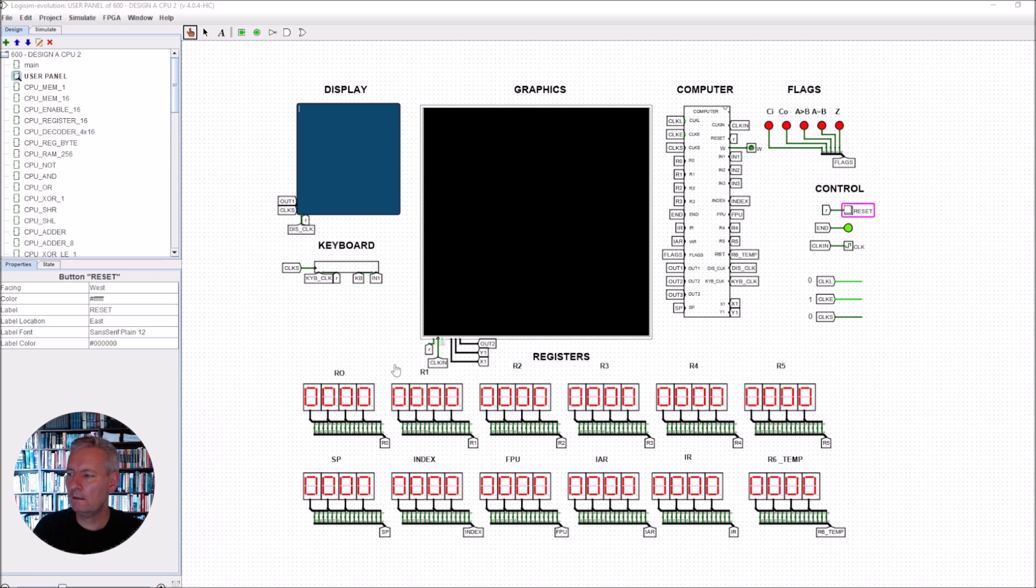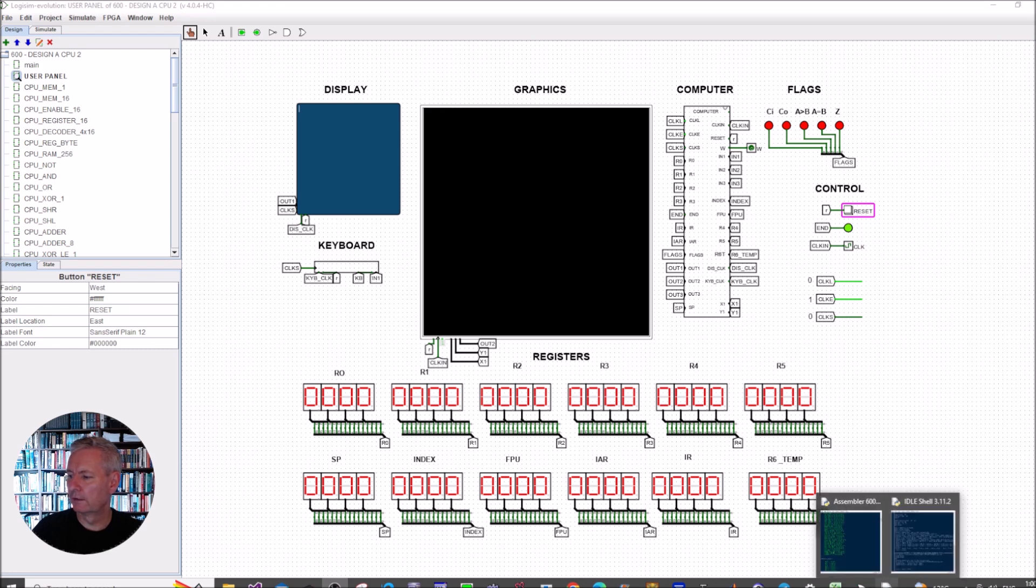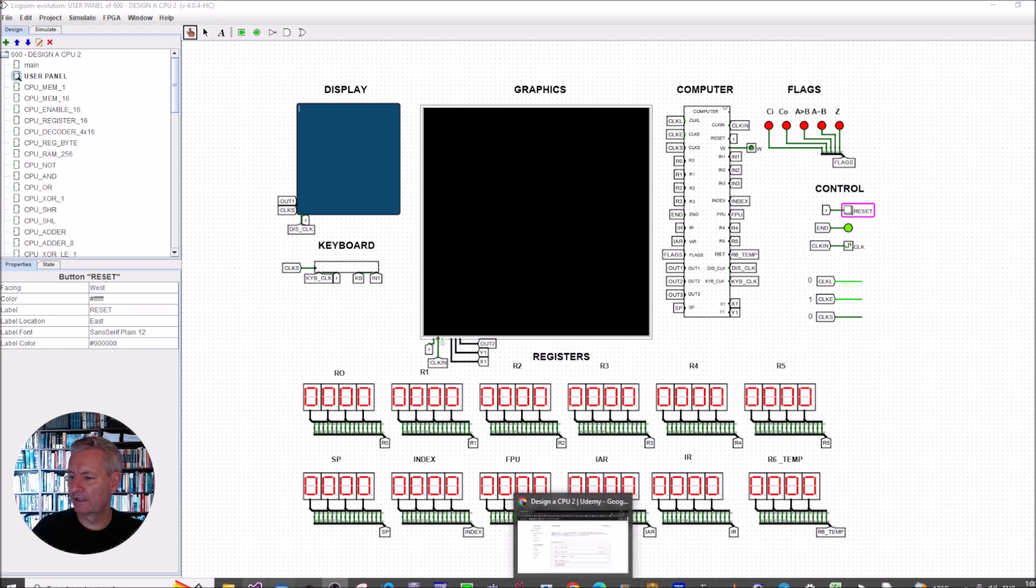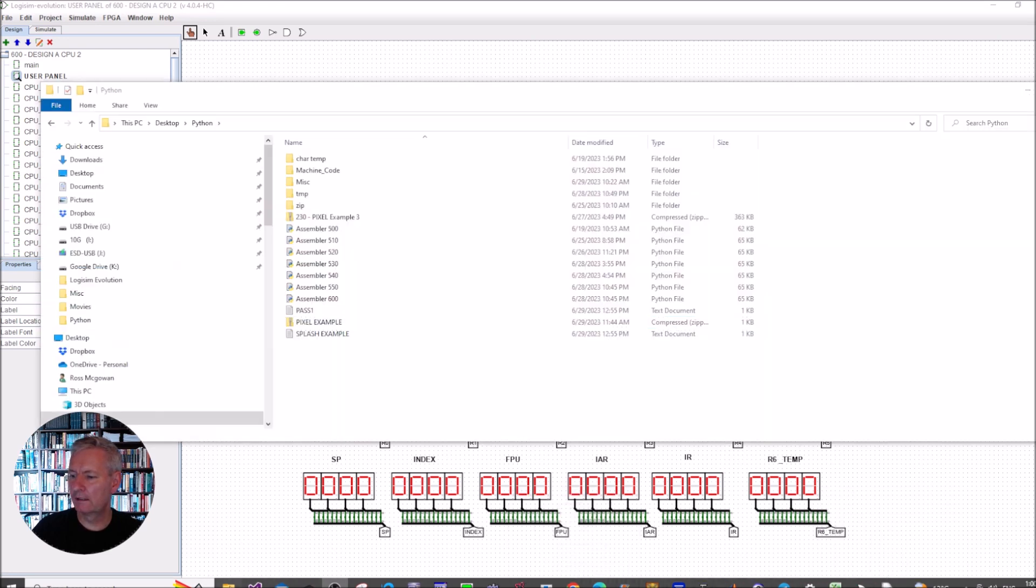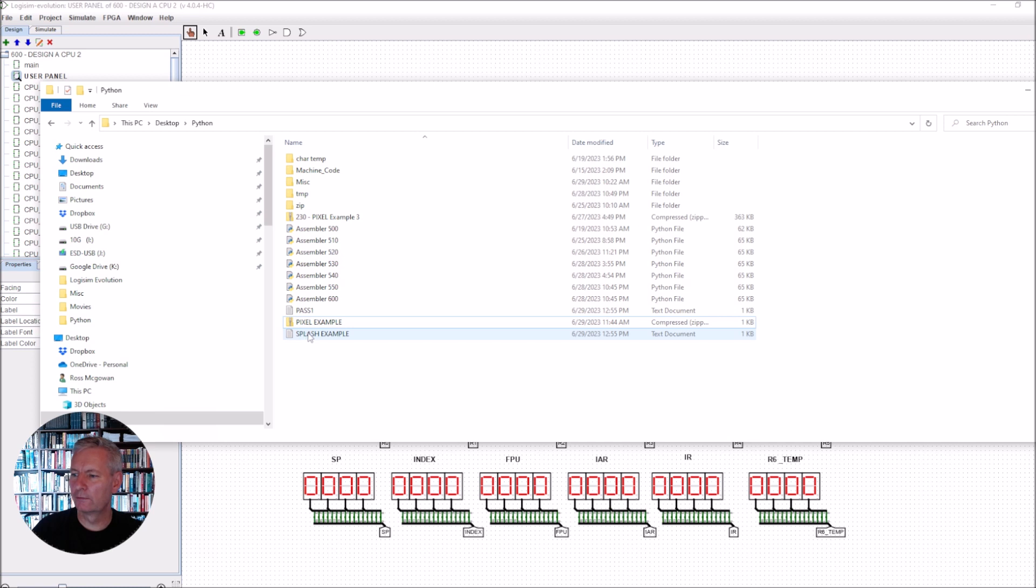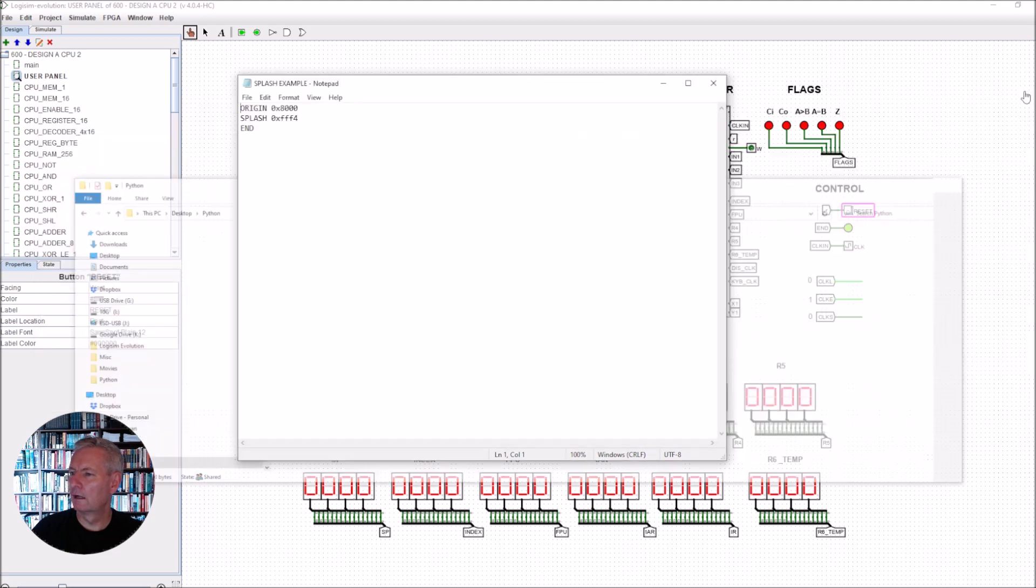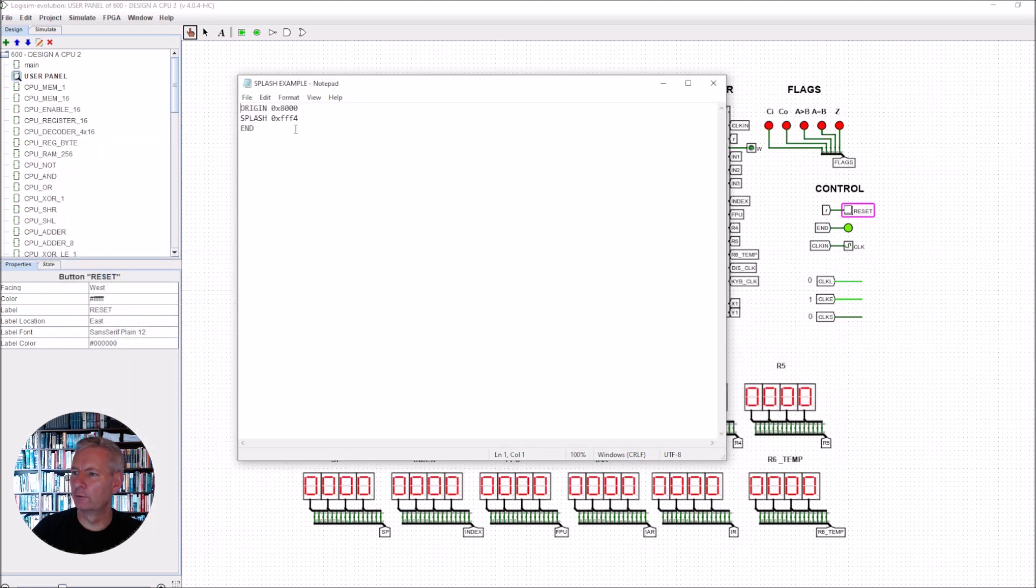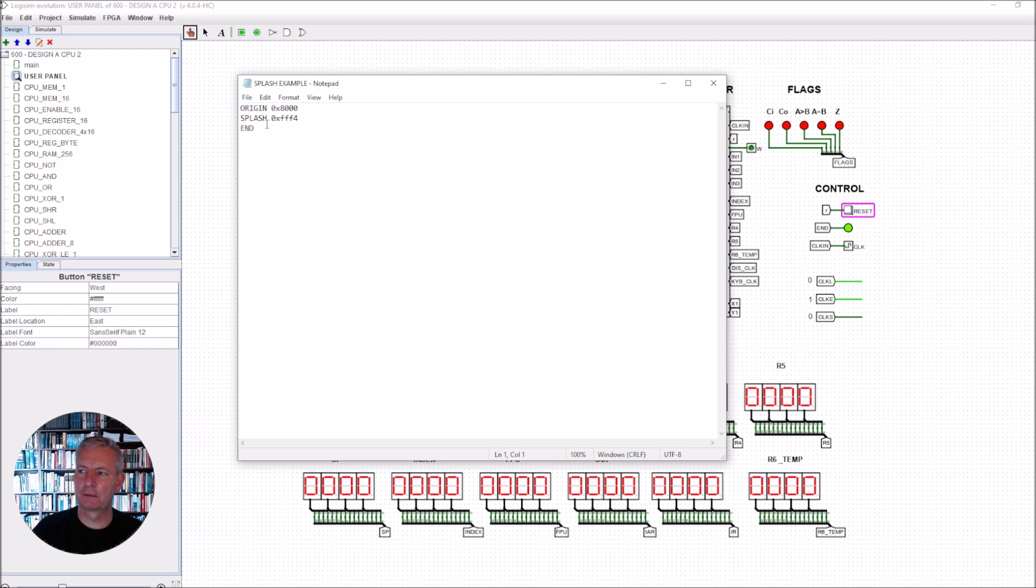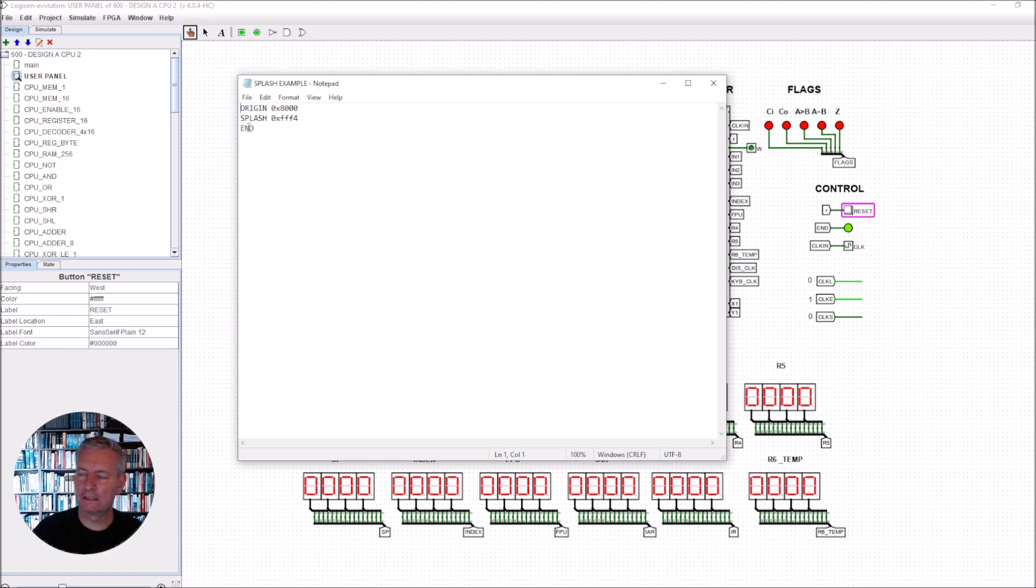I will show you this using the assembler again. We can run up the example here called splash, and this is the code for it. In this splash command we write splash and then the memory mapped I/O address, which for this device is FFF4. Remember to put the 0x in front of it to tell it's hex, and then we can put the end command.